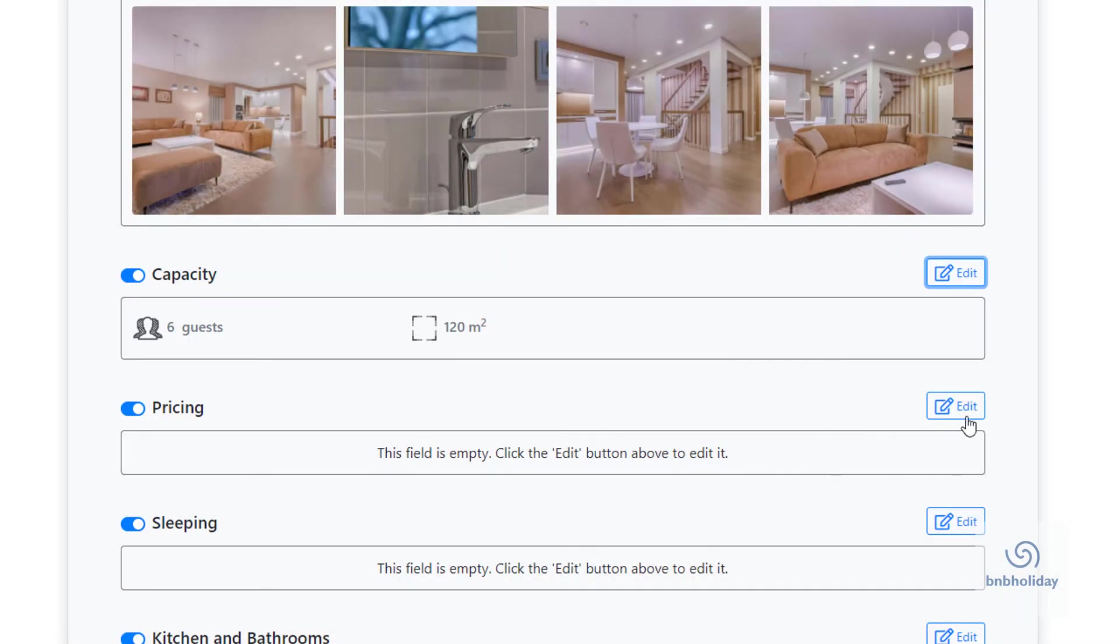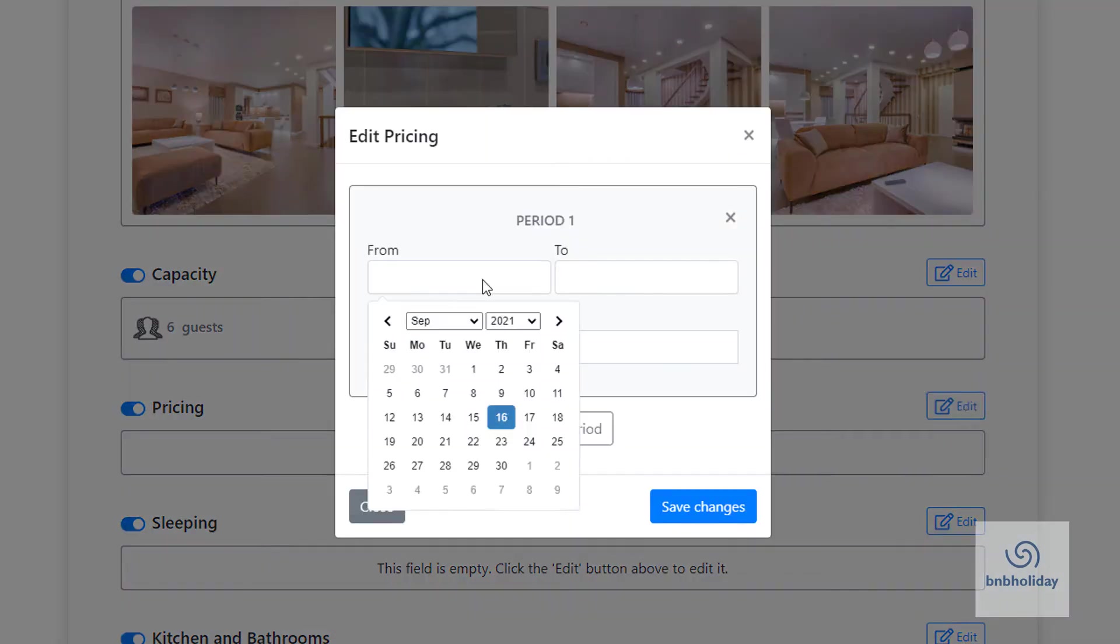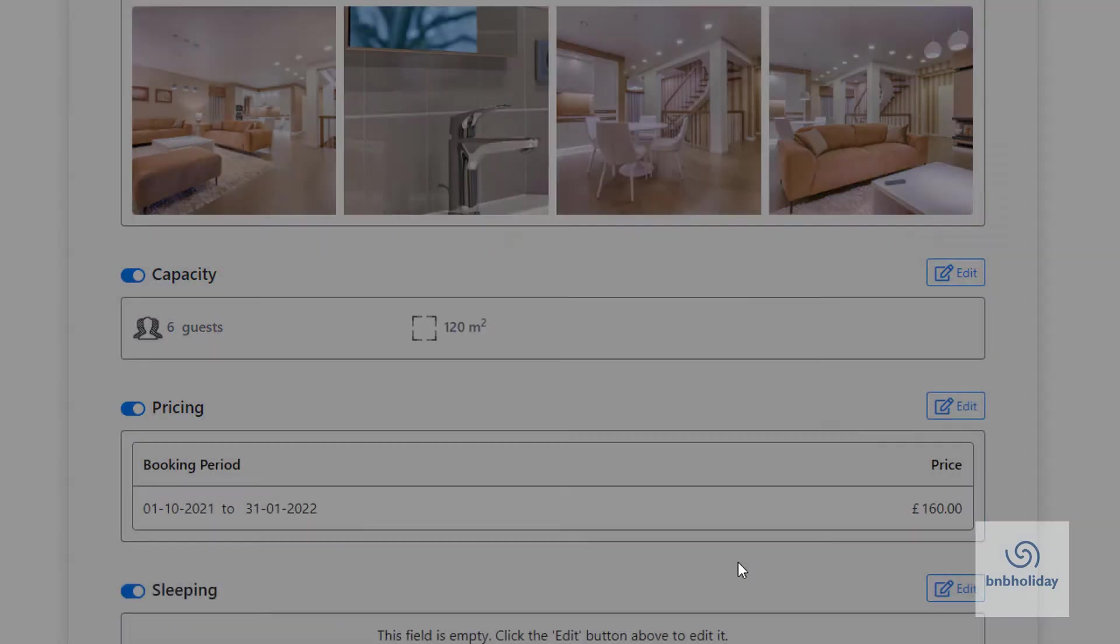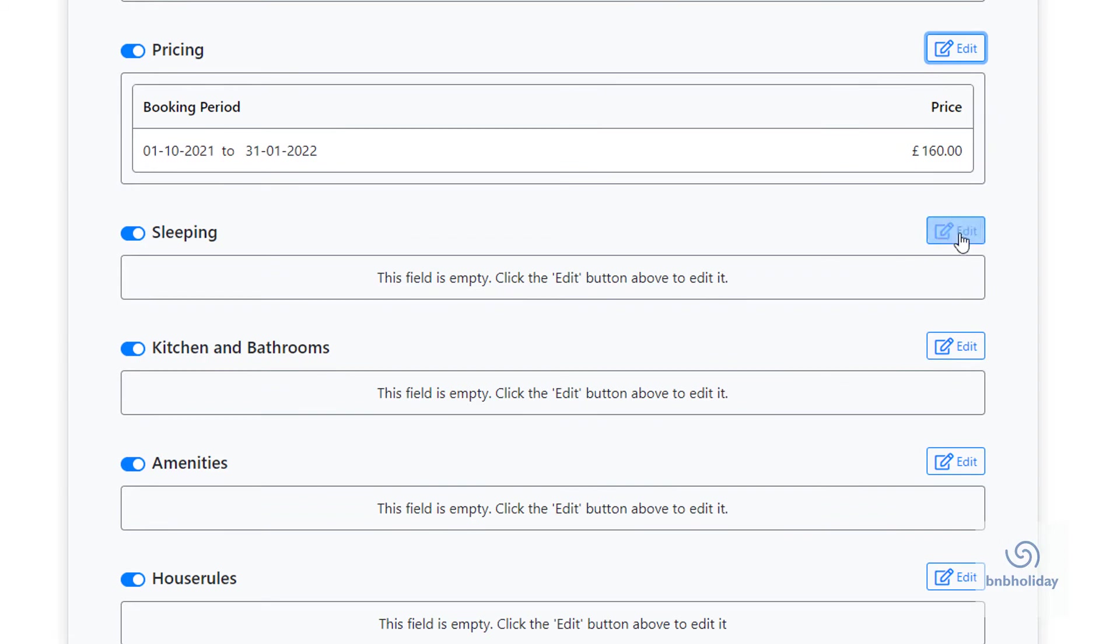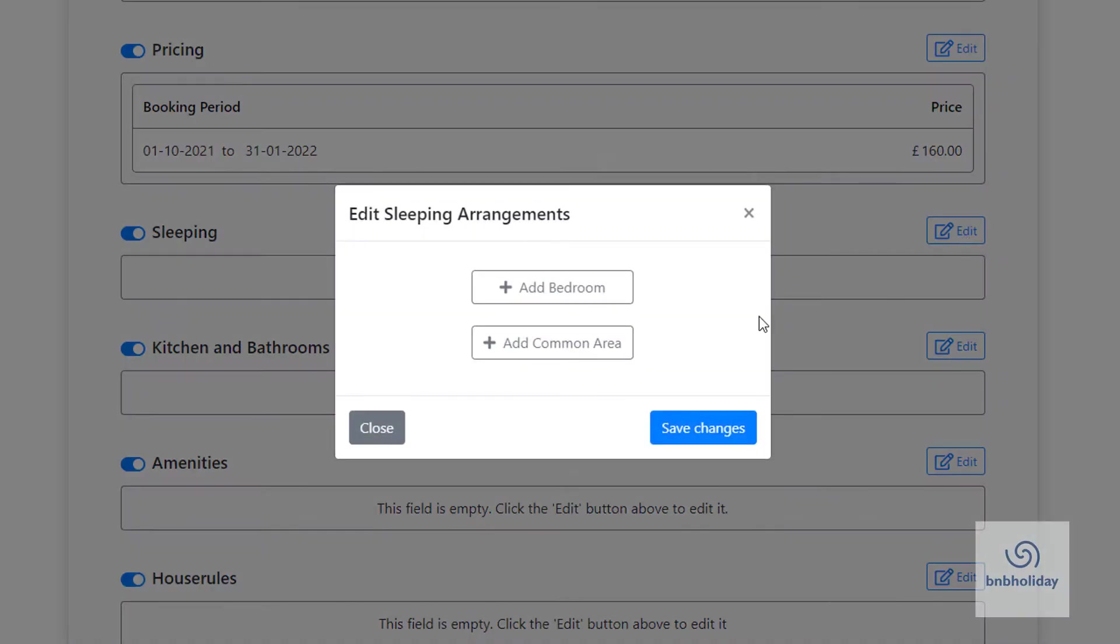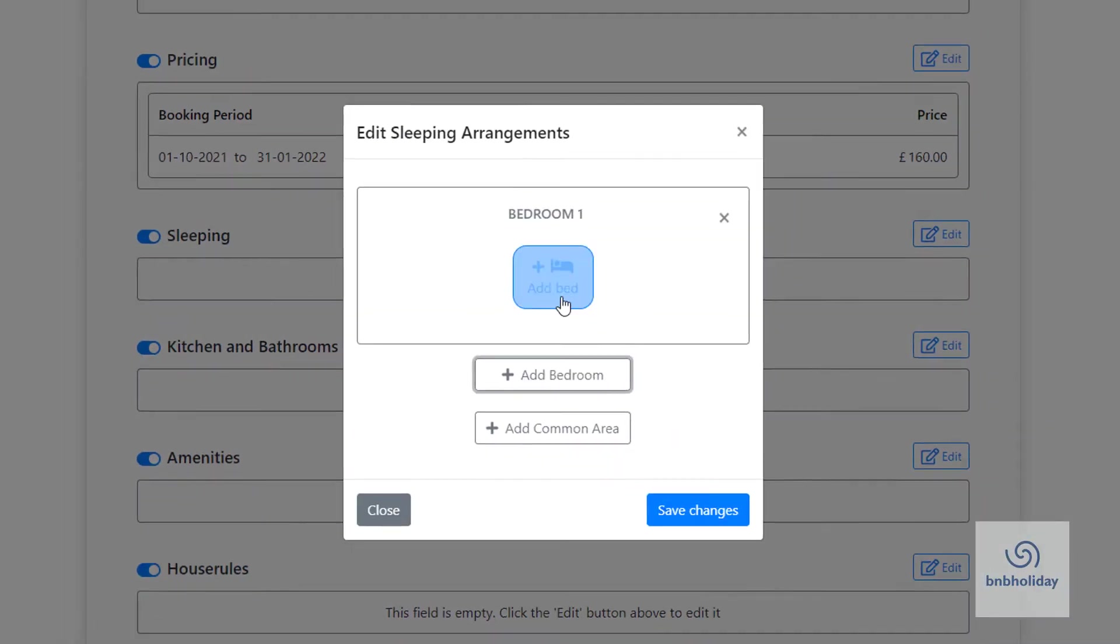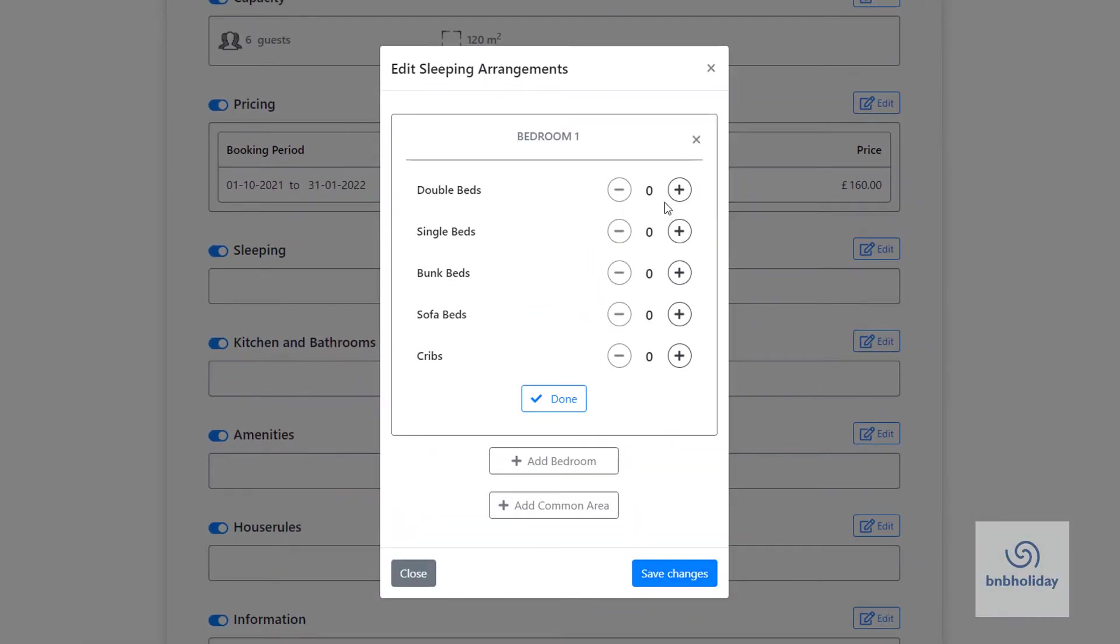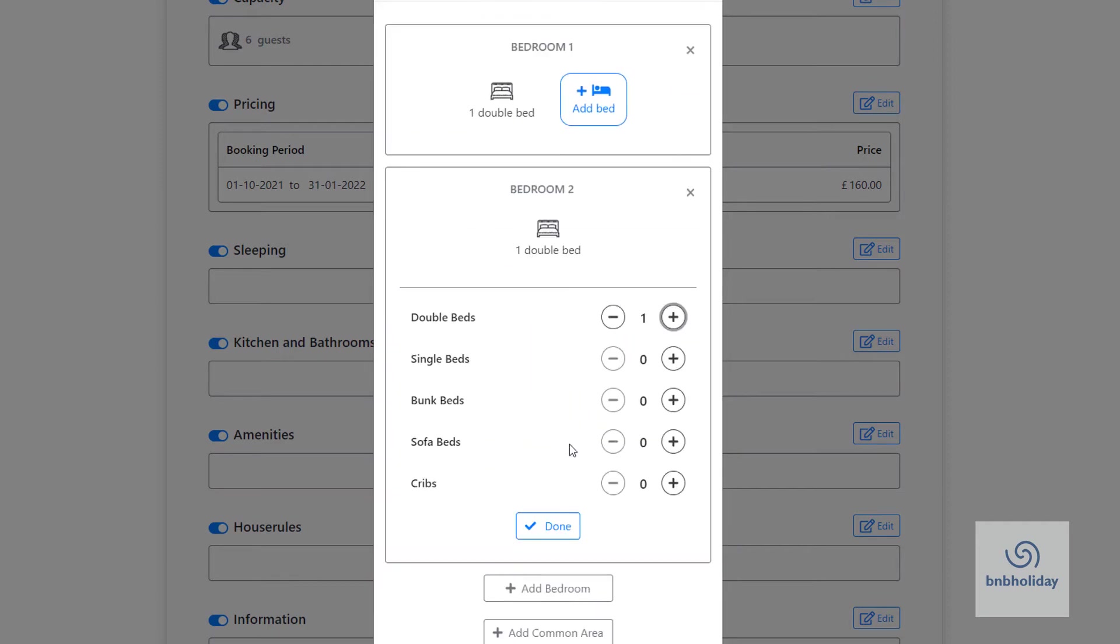You can add prices for different periods. Edit the sleeping arrangements, the number of bedrooms and the number and type of beds you offer.